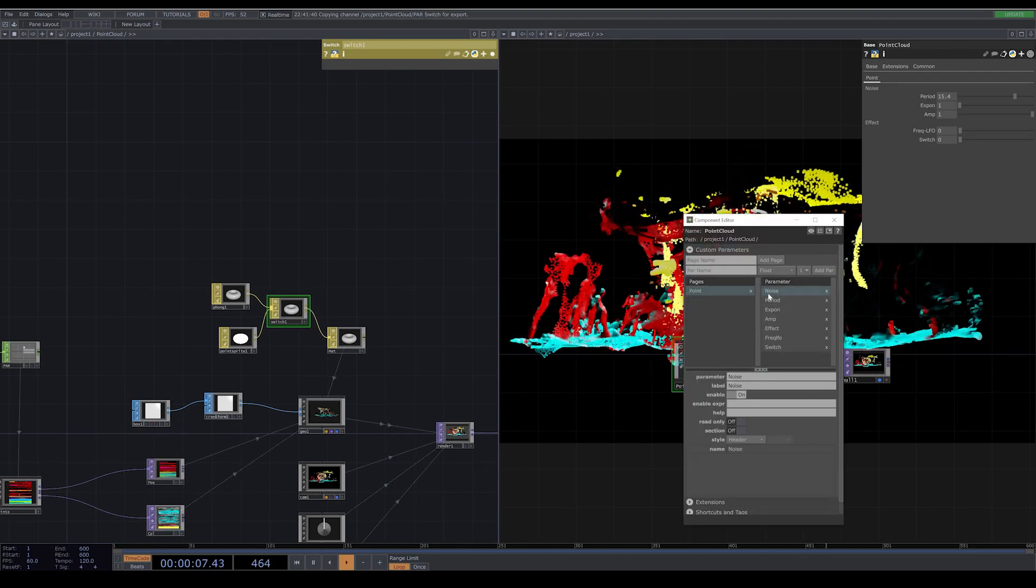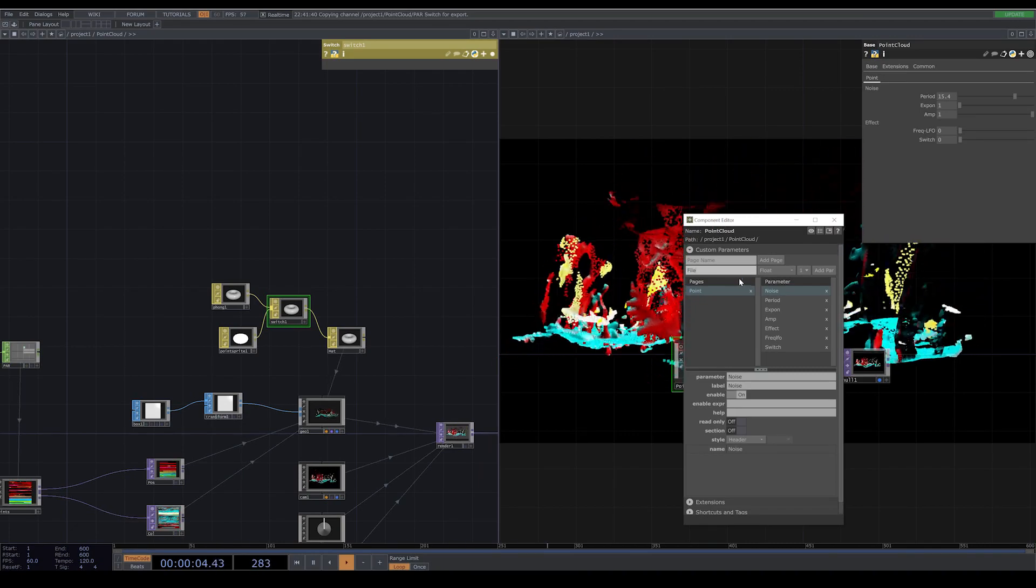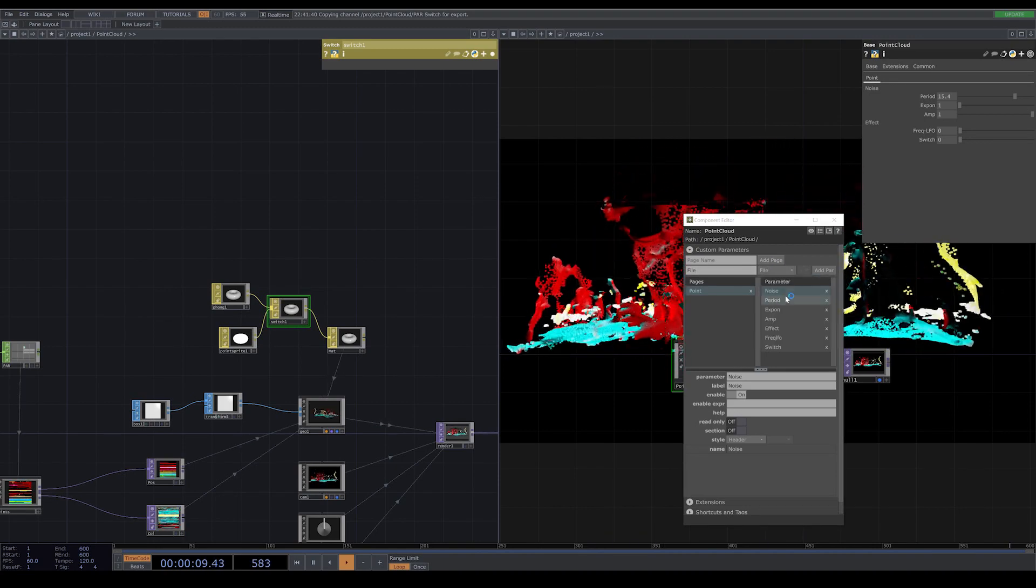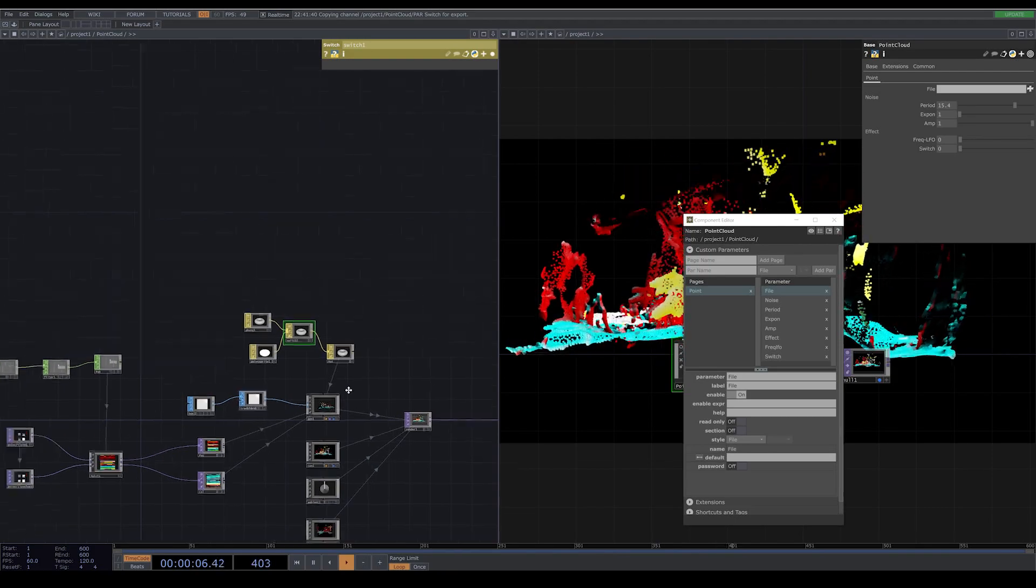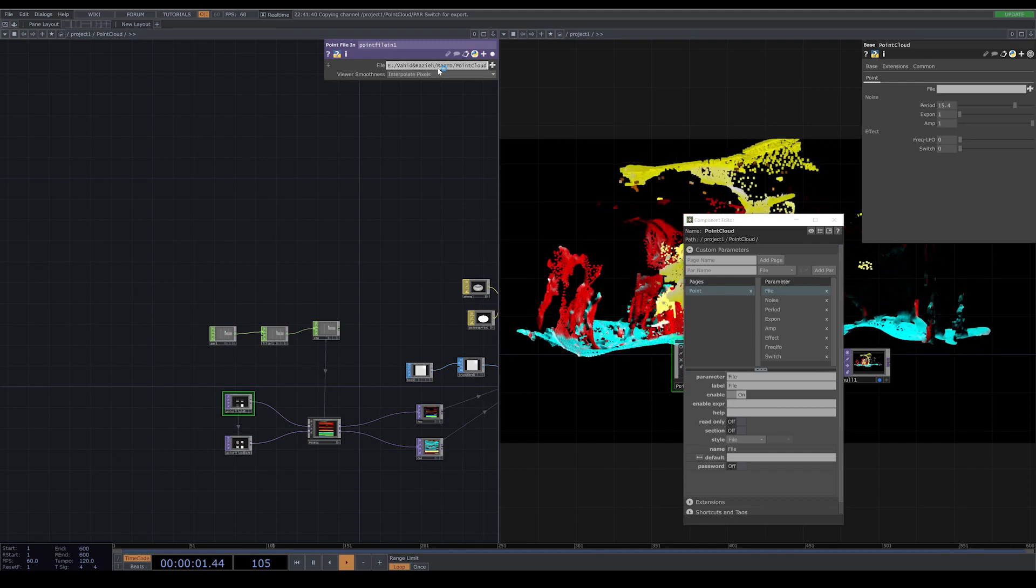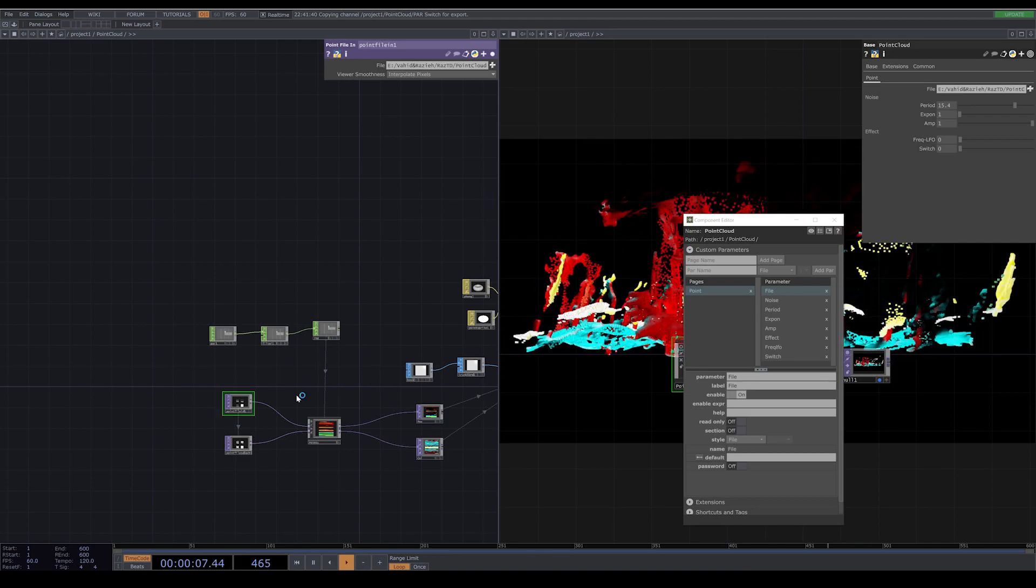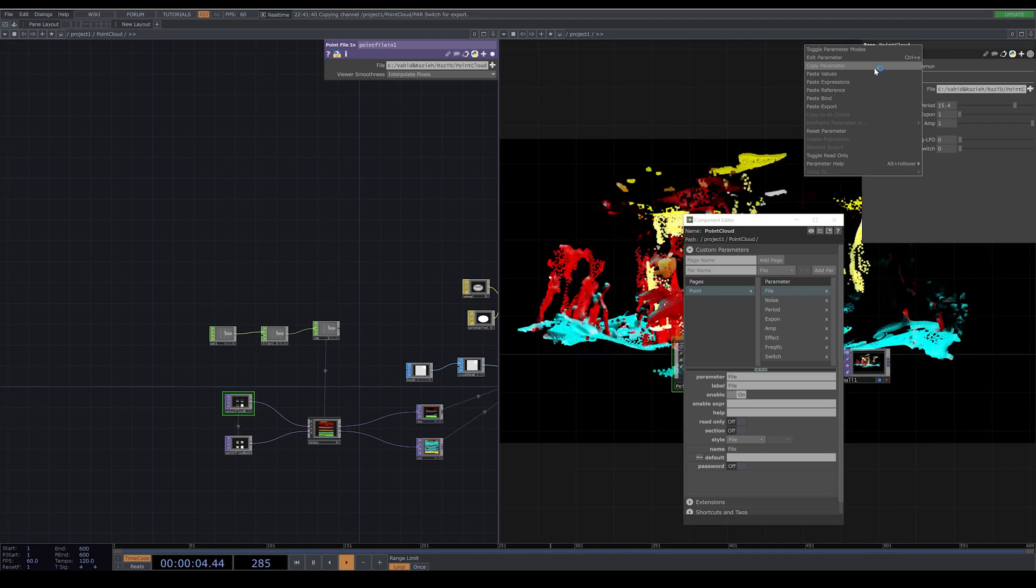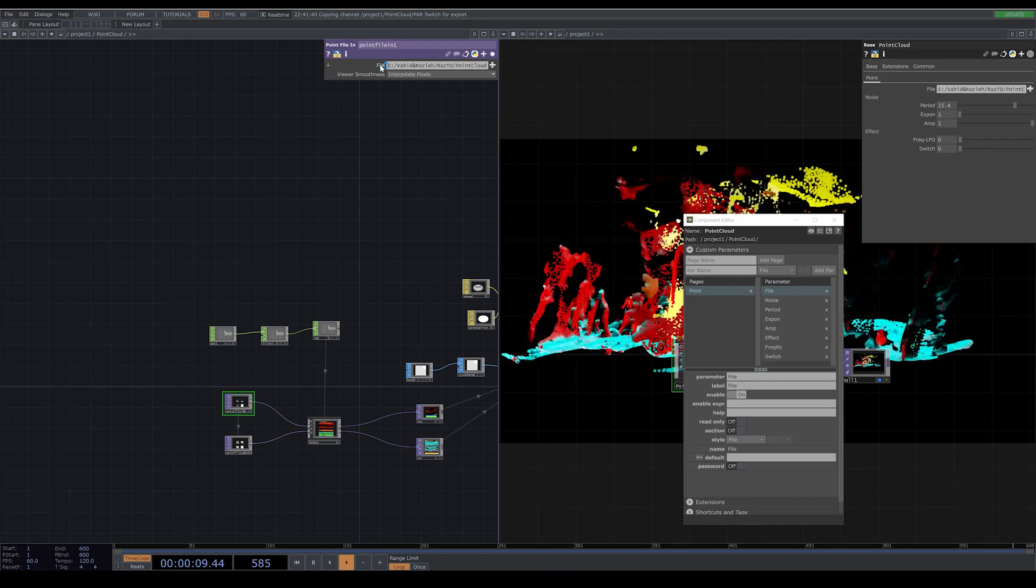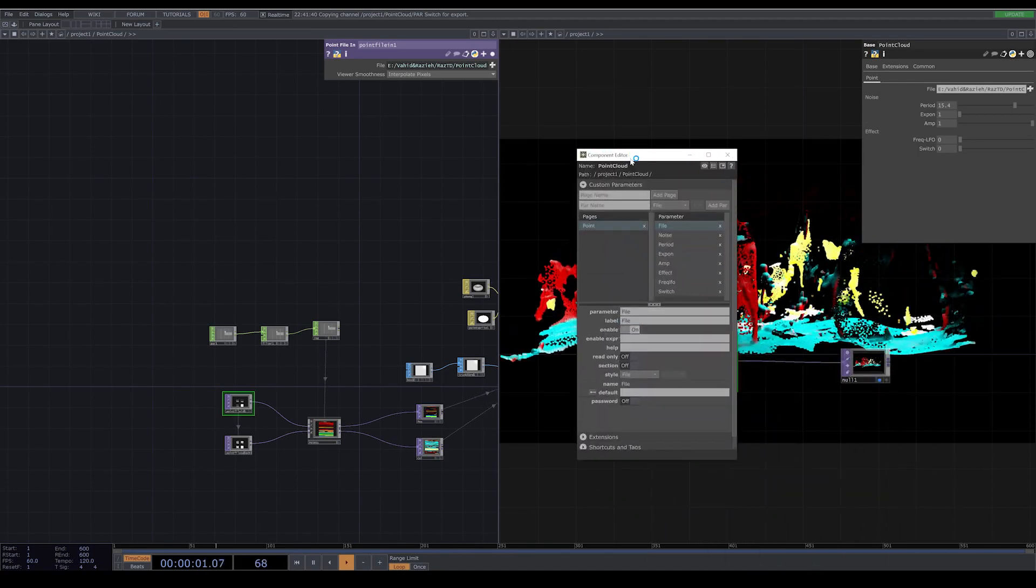I again go to my components editor. I want to add a file, because for this component I want to be able to change my 3D model if I want. That makes it easier to have it outside instead of always going inside to change your file. I right-click and I copy parameters and I paste the references inside my file in the file section.